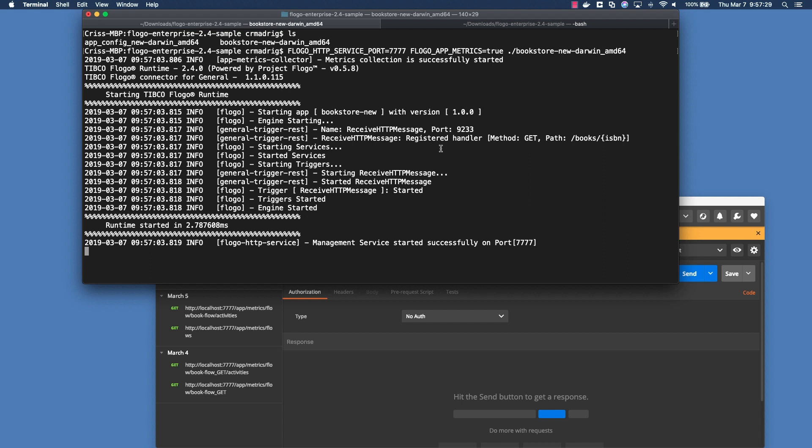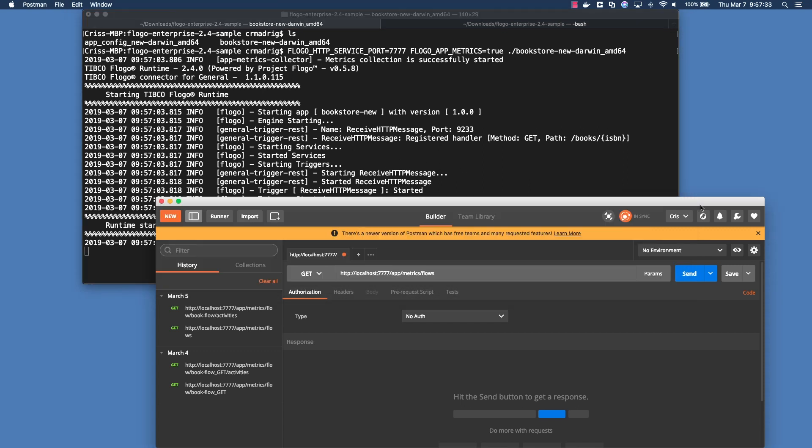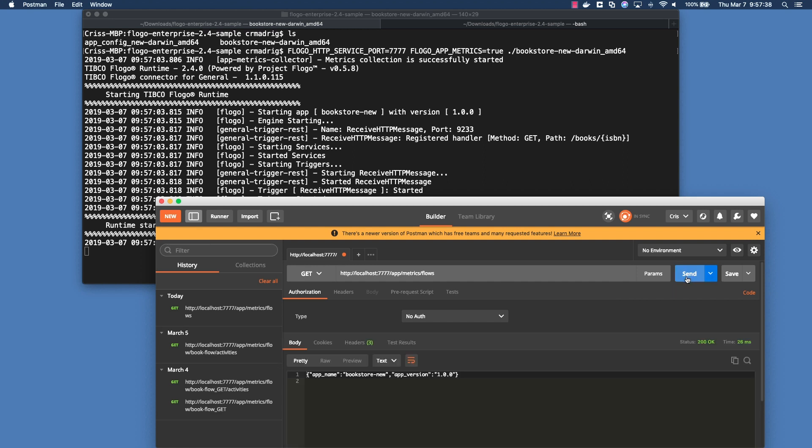Because this is the HTTP message, we're going to need to make a call in order to actually see something. So before I do that, I just want to show you what you would see before making a call. So if I just do a get on the app metrics flow, the different flows, notice that it just gives me the app name and the app version. That's not very helpful. The reason why you're only seeing this is because the flow itself hasn't been triggered yet. Nothing has happened with it yet.